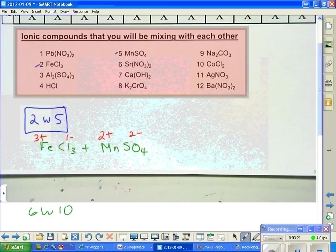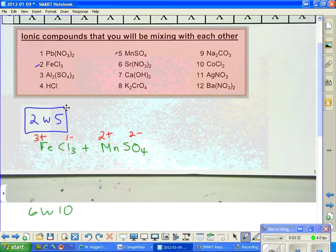There are two balancing acts we're going to be doing today. The first balancing act is getting the molecules balanced, and the second one will get the whole equation balanced. Now let's go ahead and finish this equation.